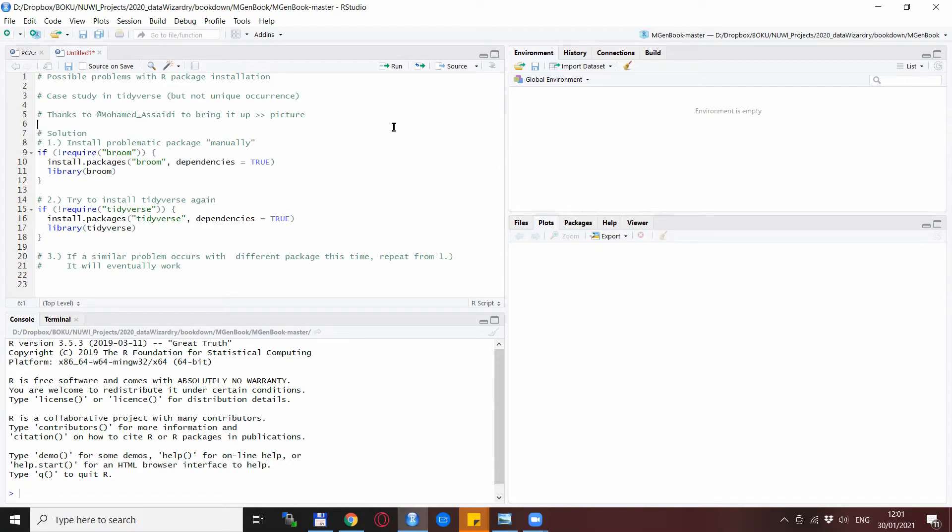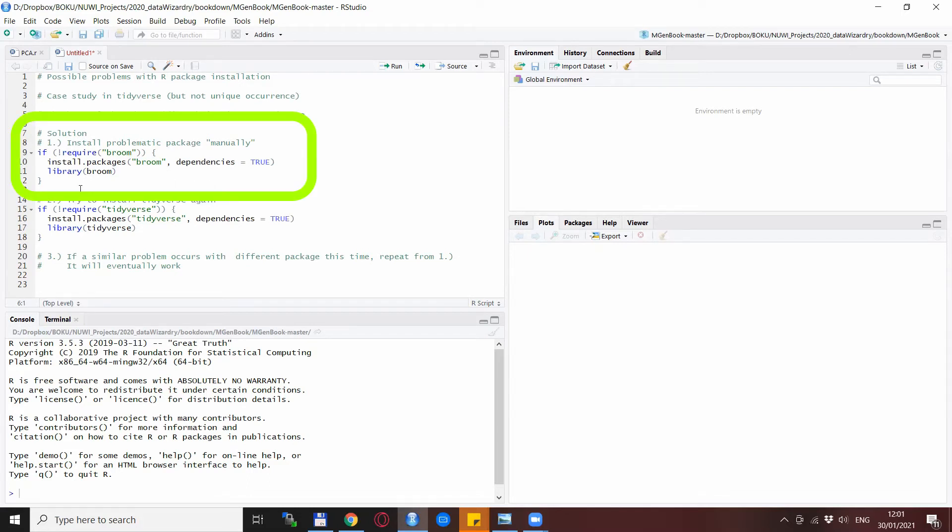The one thing you need to do is install the package manually, or specify the installation of this package before you would install tidyverse.